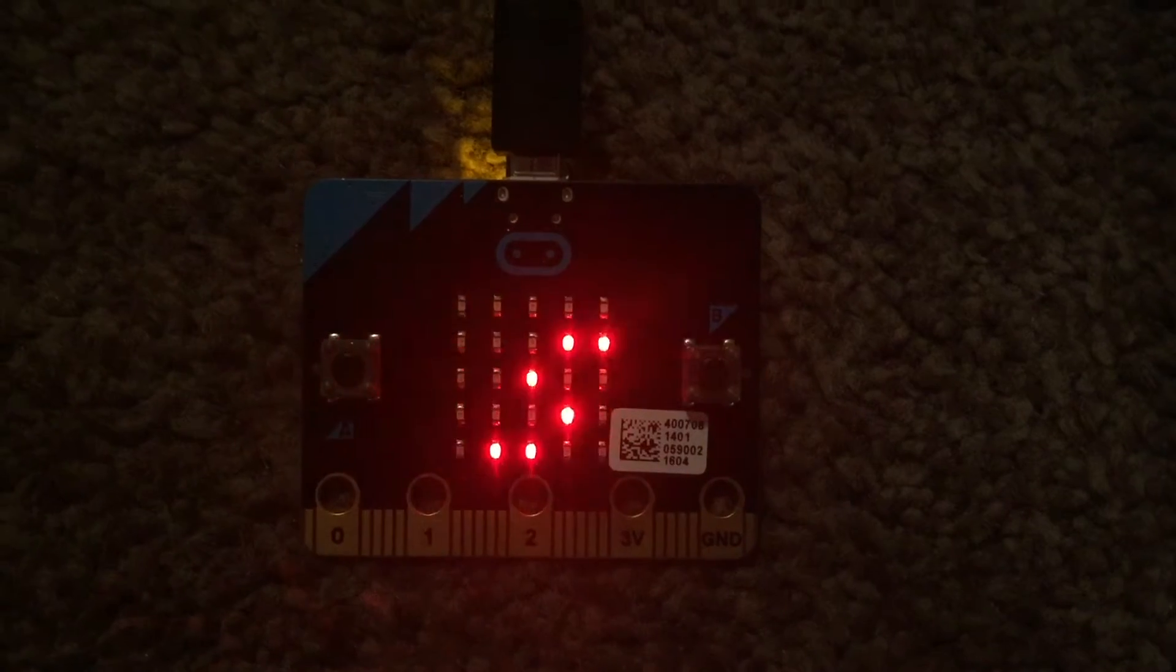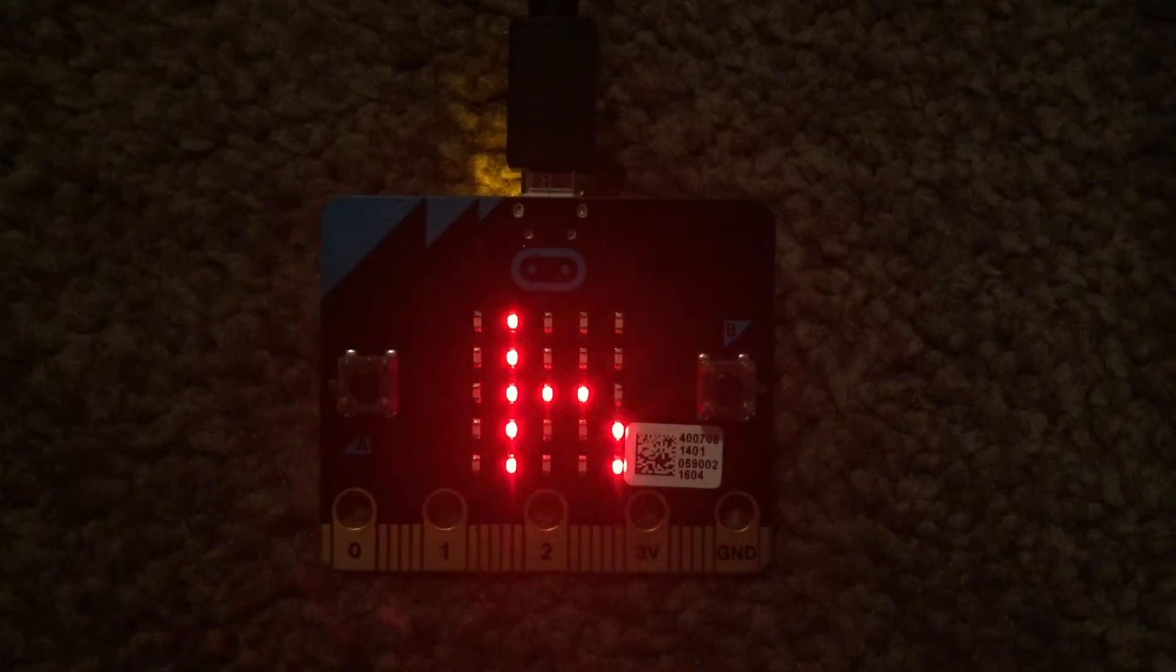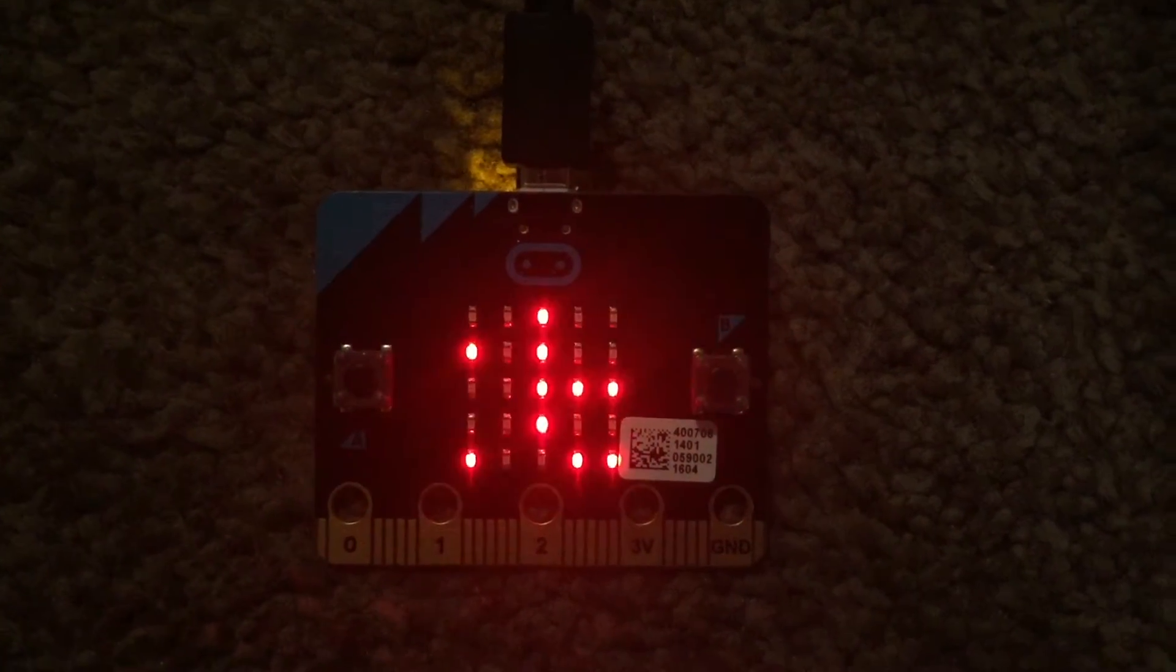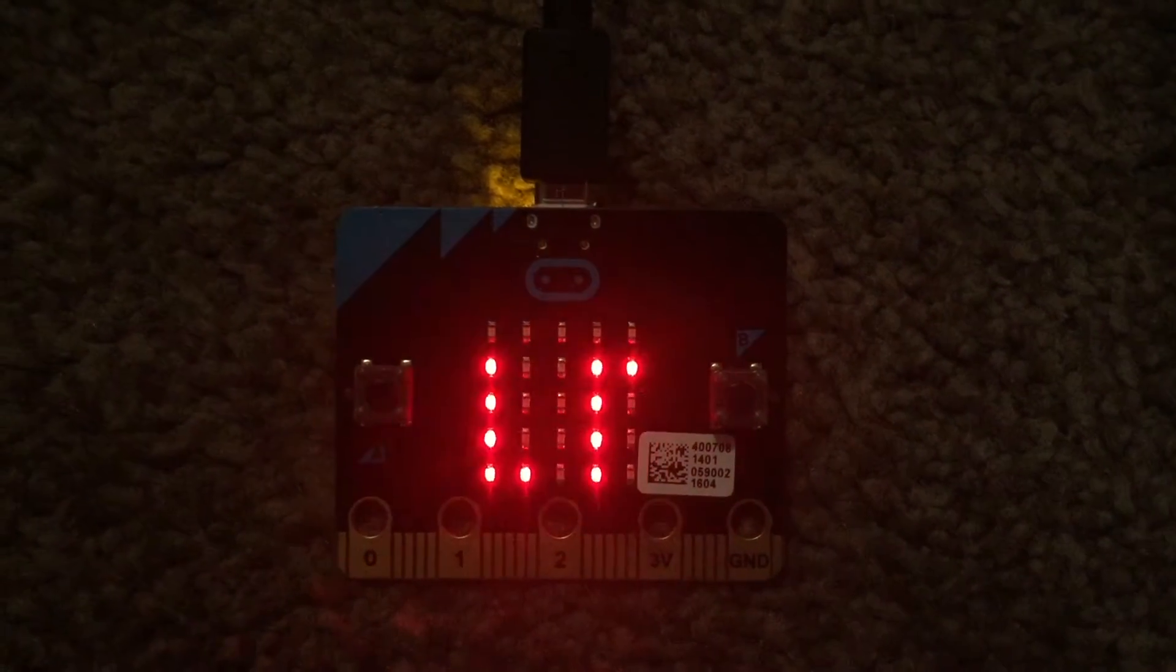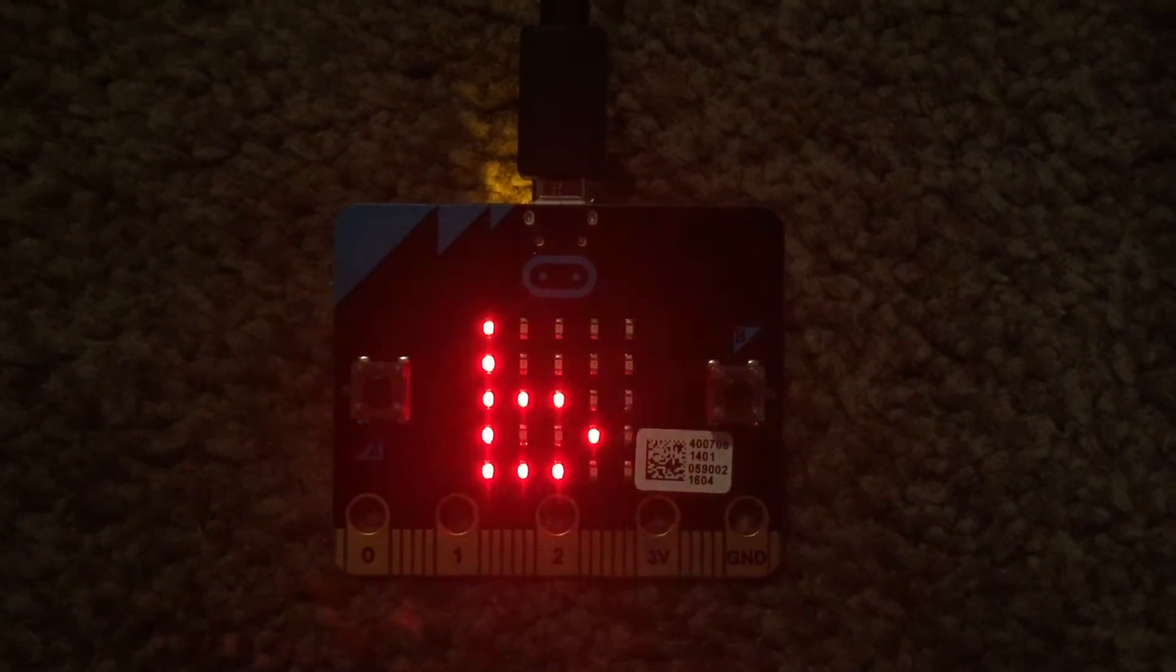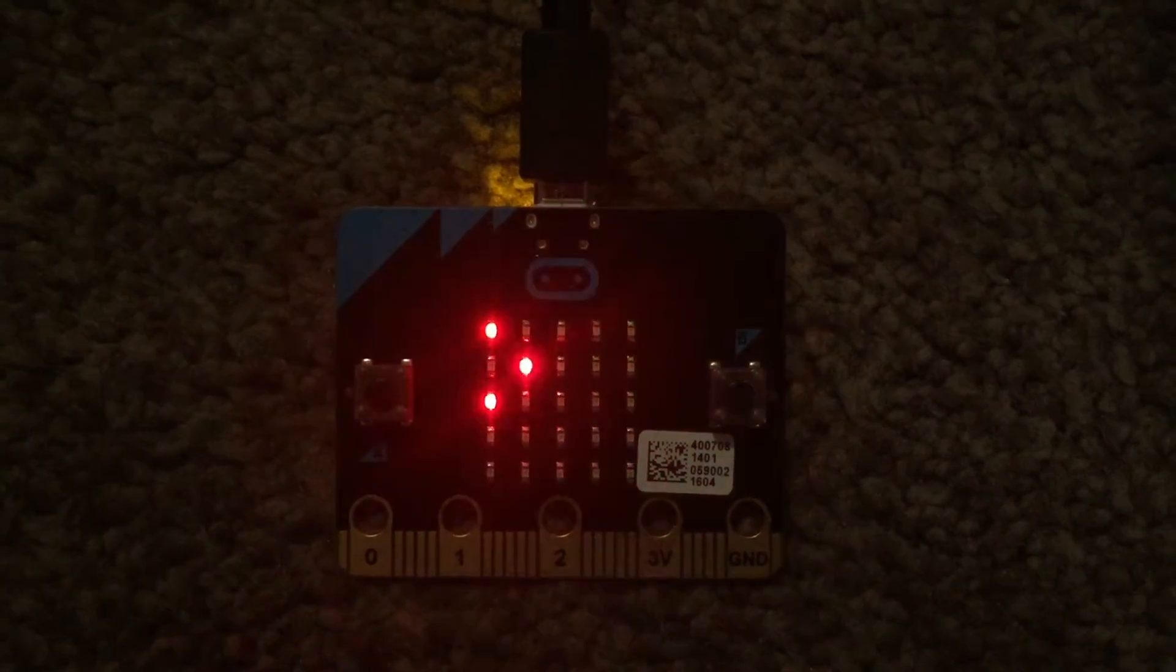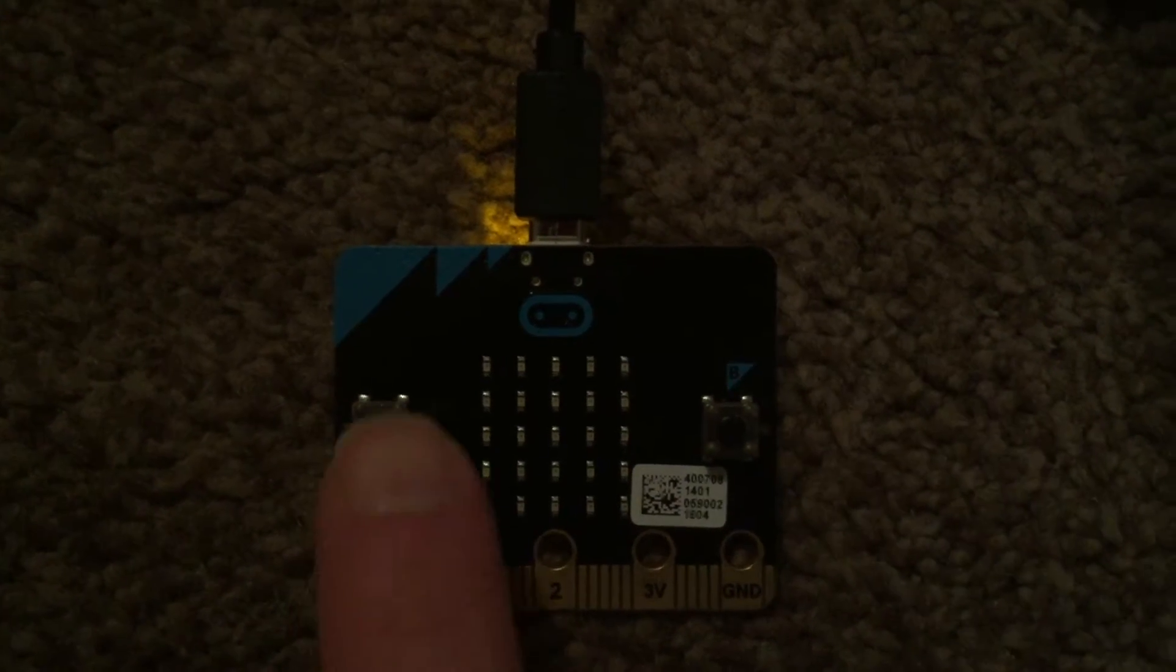As you can see on the screen, first we will say, can you guess what the next number is? And then when you press the button, the A button, it will then randomly generate a number between 1 and 9.